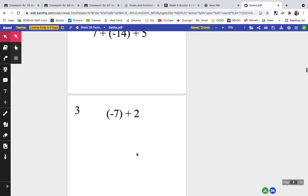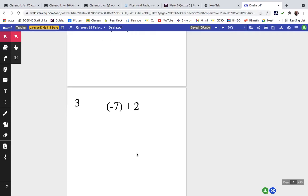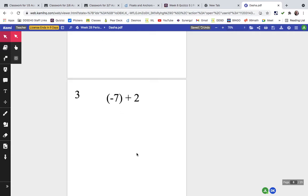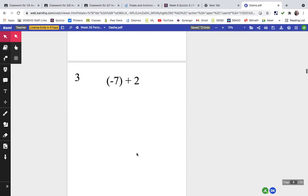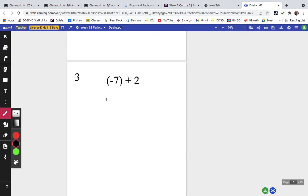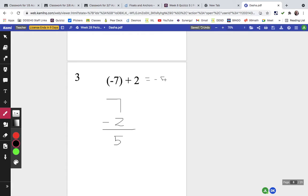Question three has more negative than positive. I find the difference between 7 and 2, which is 5, and since there is more negative, the answer is negative 5.